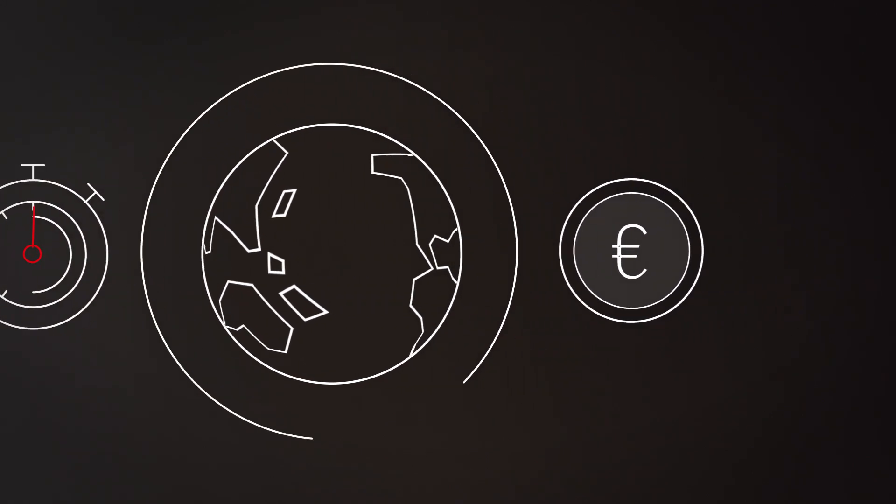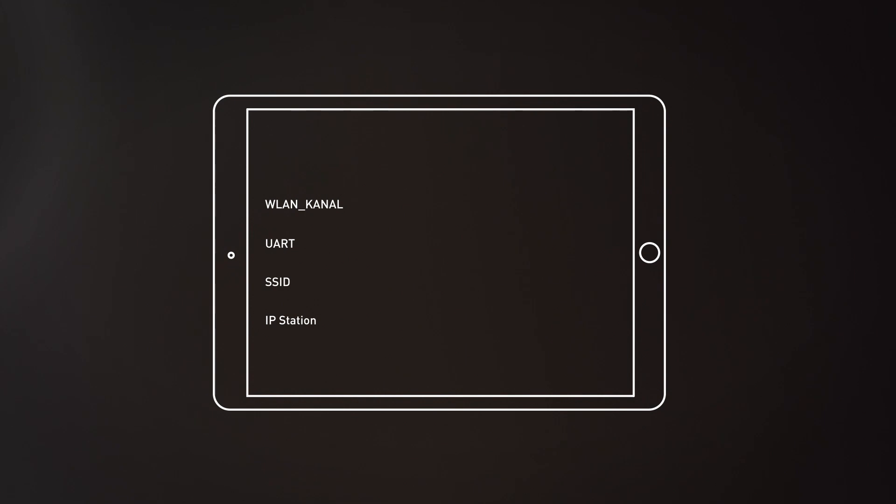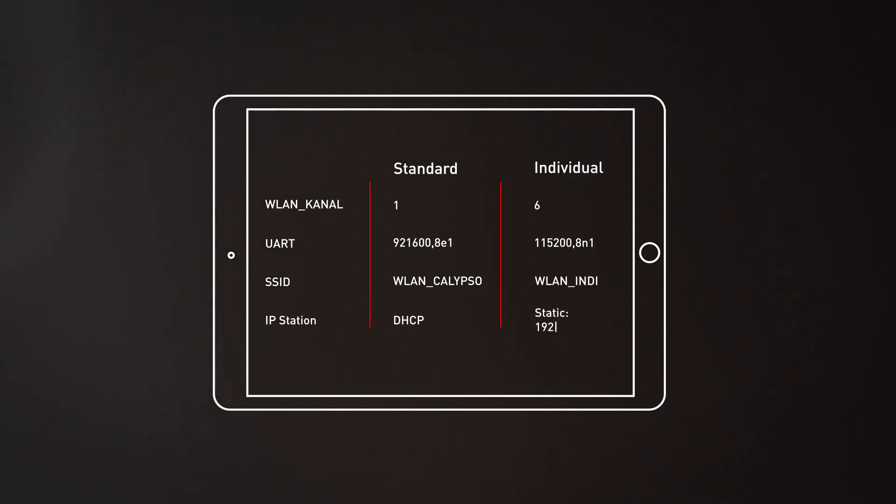The most important added value, though, is the flexible firmware. Choose between our standard firmware with an update function or an individualized variation with adapted user settings.